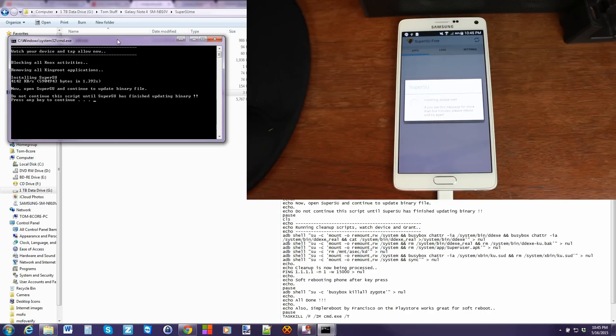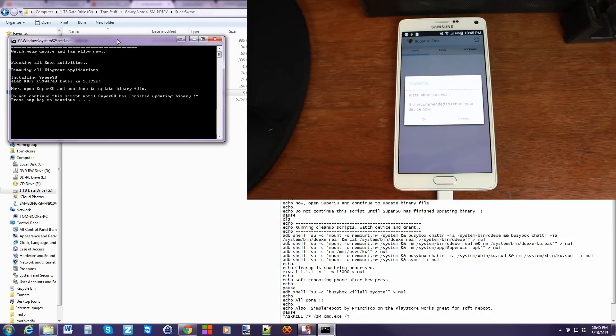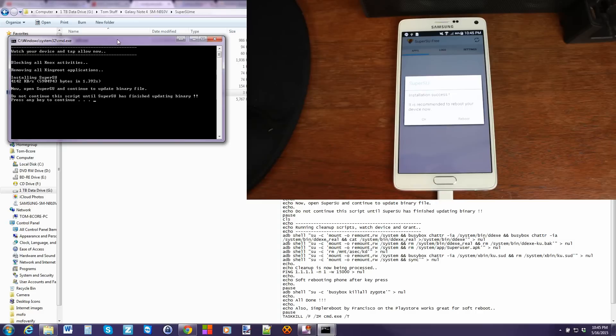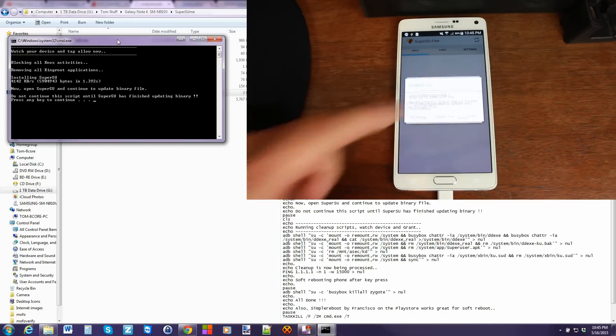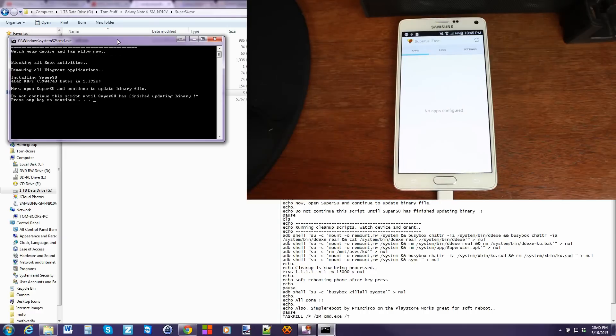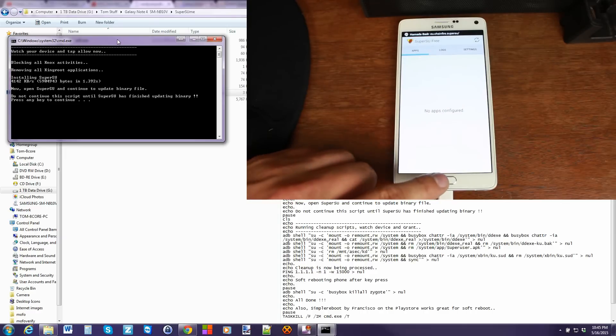Shouldn't take too long. It is a pretty quick process normally. There you go. Installation successful. Do not press the reboot. If you do, you'll have to start the whole process over. Just hit OK. And hit no thanks. And there you go. SuperSU is installed. Very awesome.